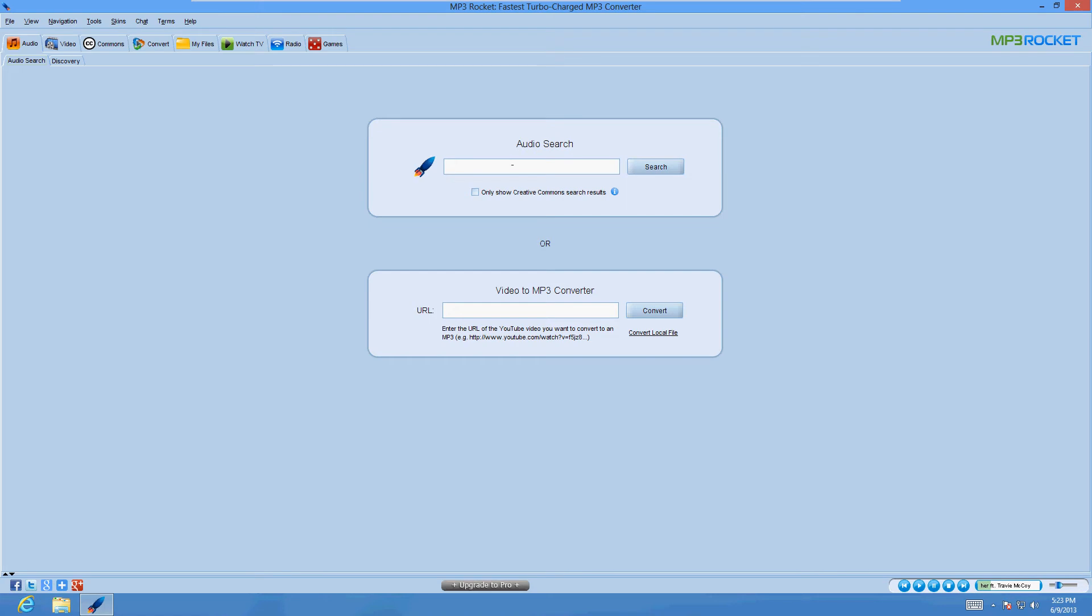Now when you look for something, let's say we're going to look for a song from Tayo Cruz, because Tayo Cruz is one of my favorite artists. Tayo Cruz, click search.